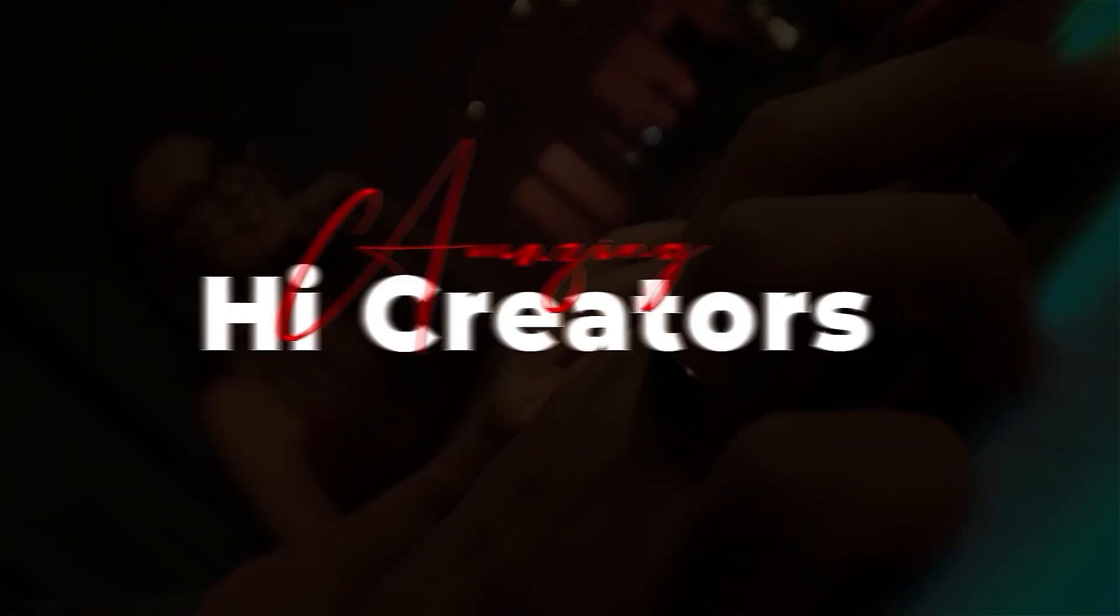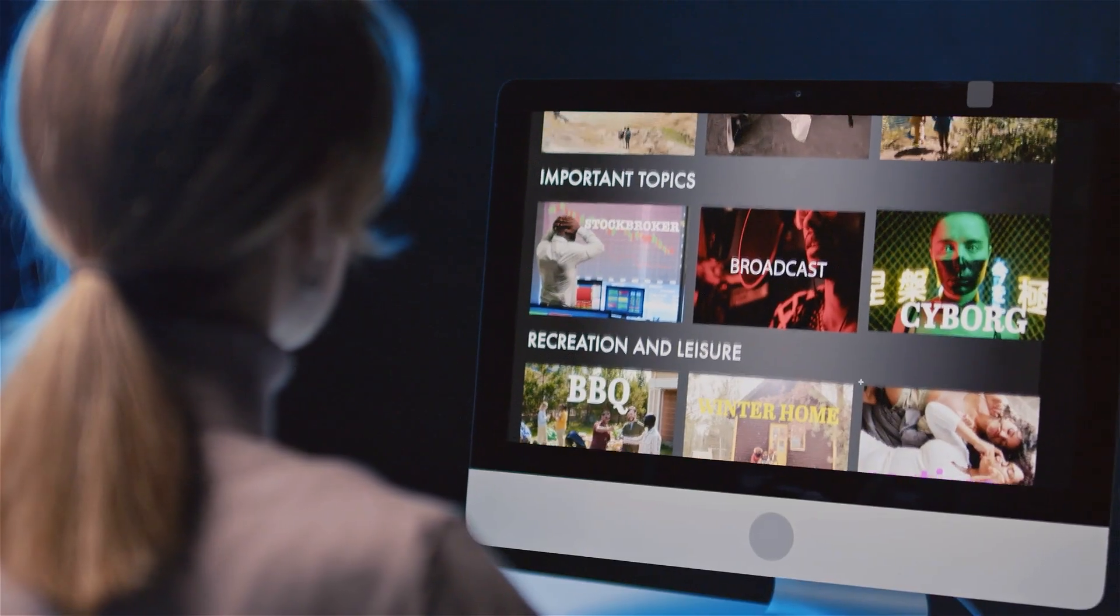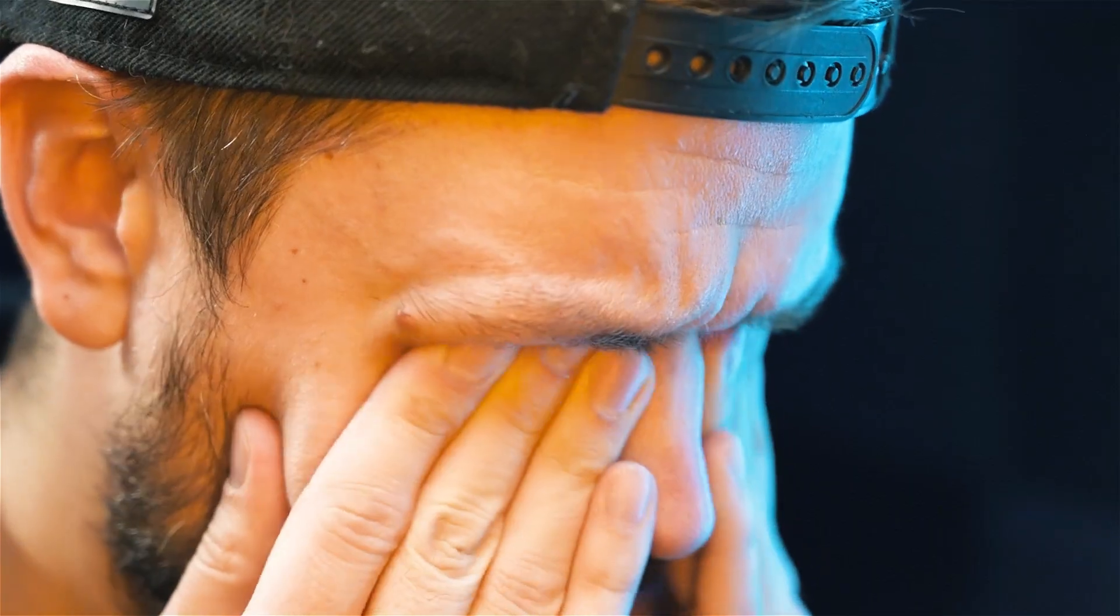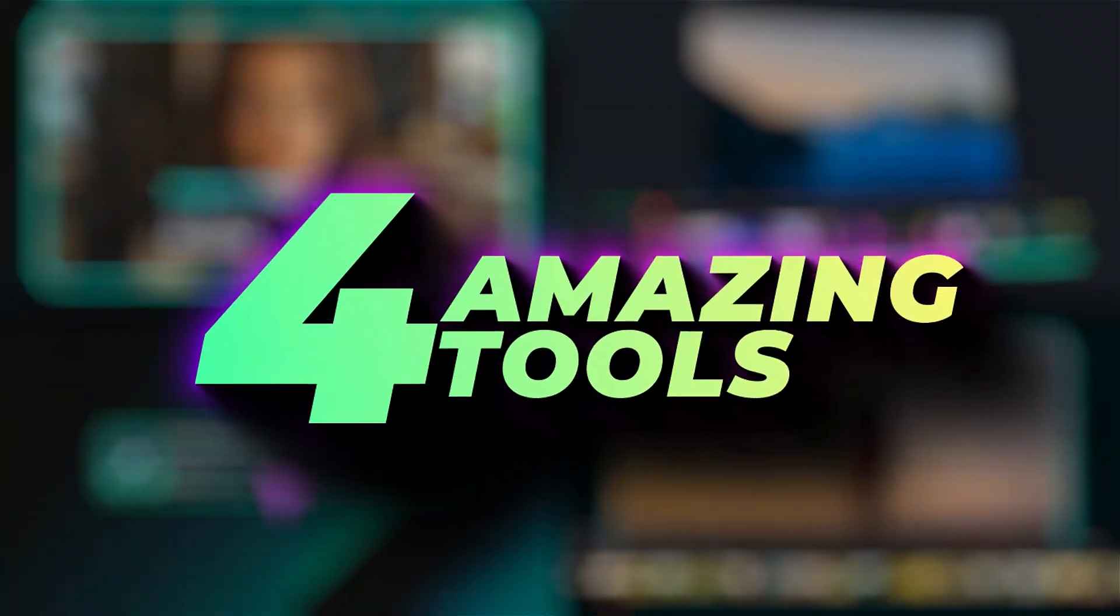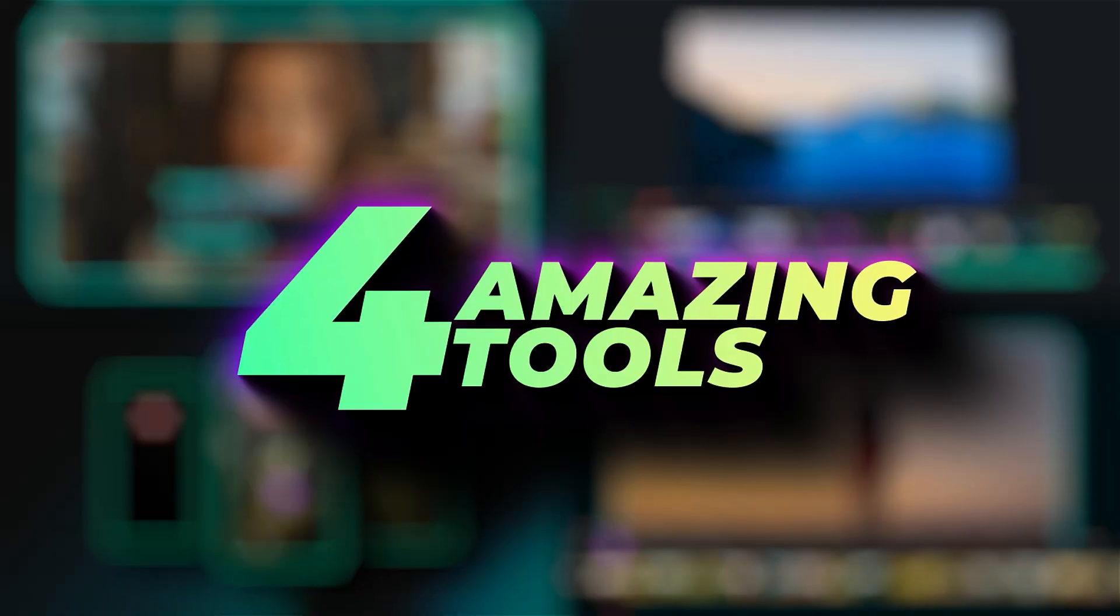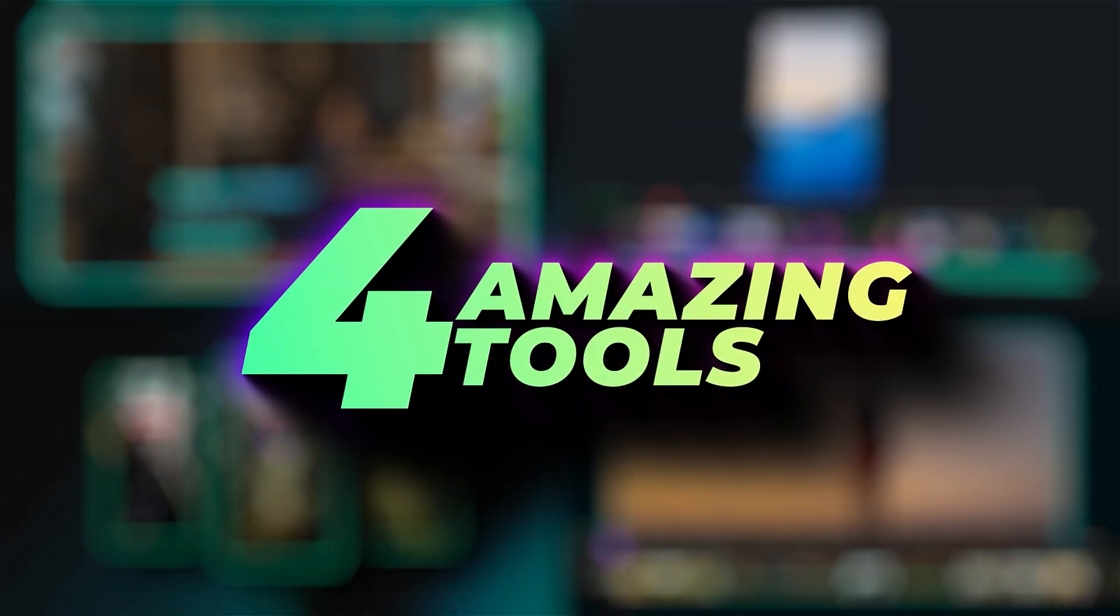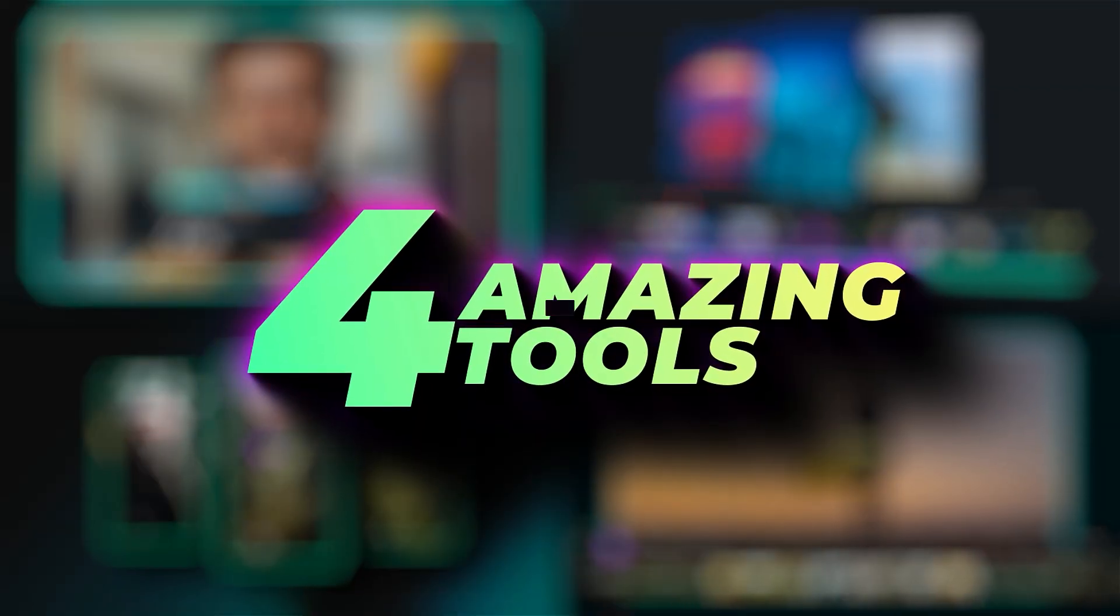Hey amazing creators! Searching for different websites to create viral shorts? No problem! Filmora's got your back with four amazing tools to go viral on social media.